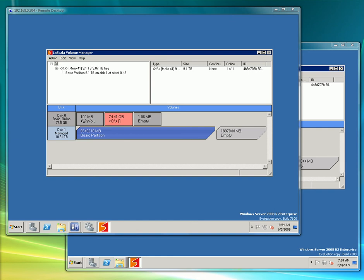LaScala can also expand volumes on the fly without any I/O interruption and is a 64-bit volume manager allowing volumes and LUNs up to 16 million terabytes.